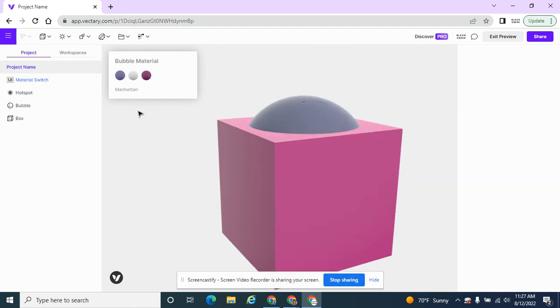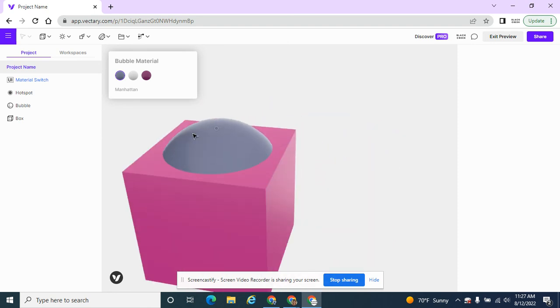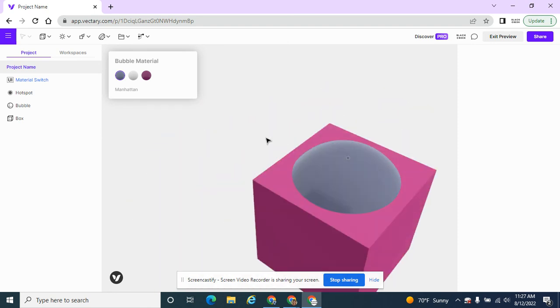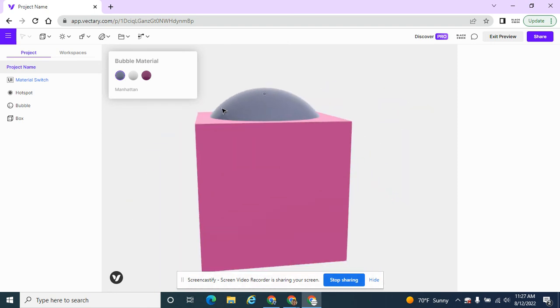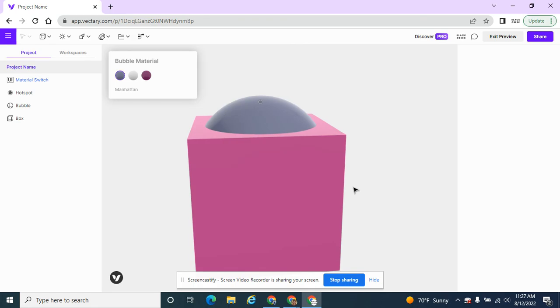And I can also change it to Manhattan. And that's how you could use a material switcher for your products very easily by adding a hotspot and a material switcher.